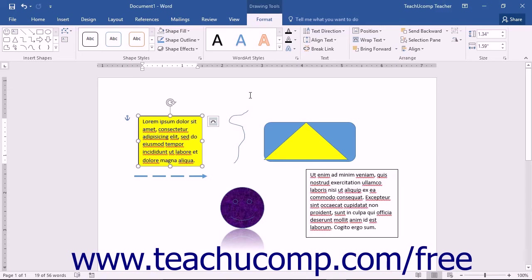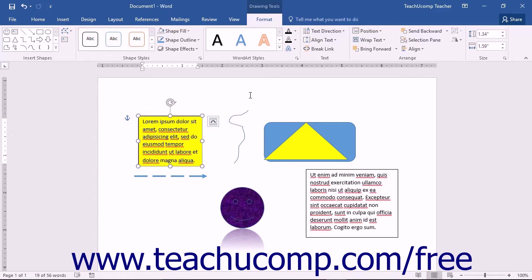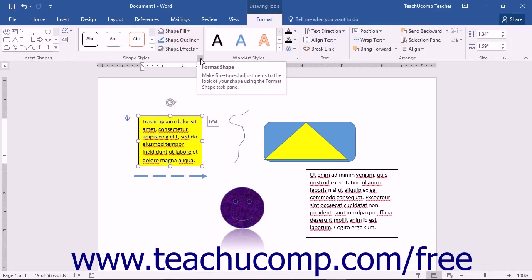To make advanced changes to a selected shape, you can use the Format Shape Task Pane. You can access the Format Shape Task Pane by clicking the Format Shape Launcher button in the lower right corner of the Shape Styles button group on the Format tab of the Drawing Tools contextual tab in the ribbon.